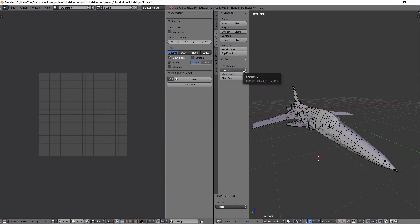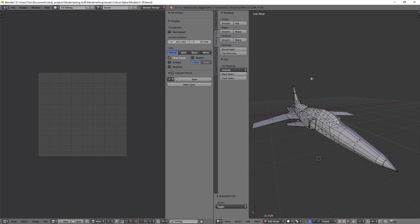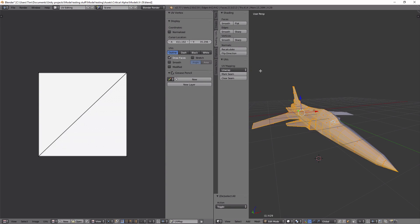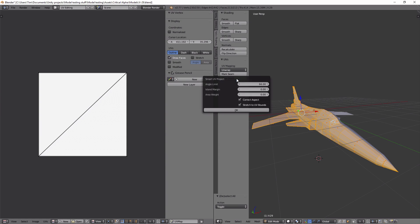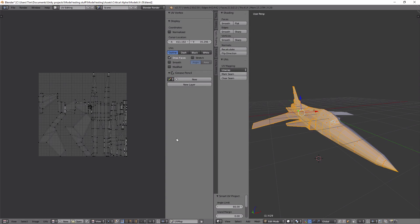I go to the shading in UVs tab here, unwrap. In fact what I need to do first is to select the whole thing, go to unwrap, smart UV project, defaults are fine.